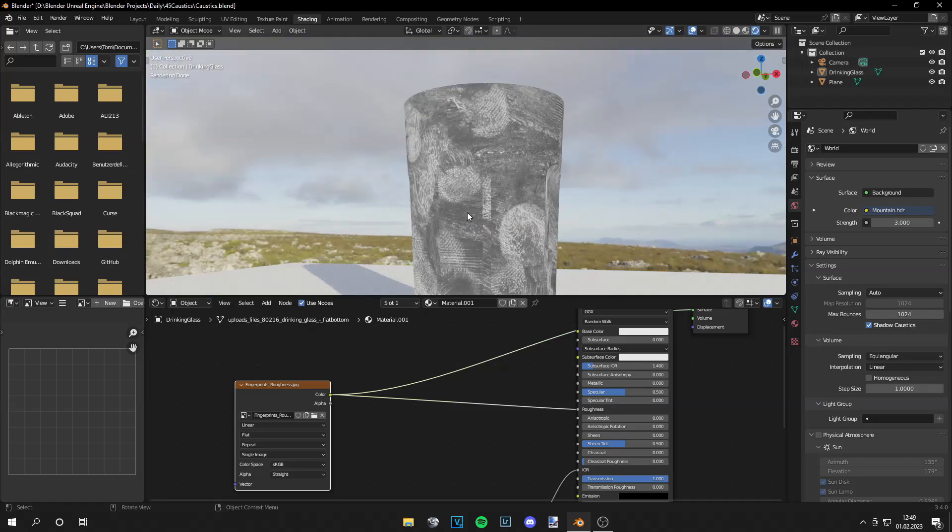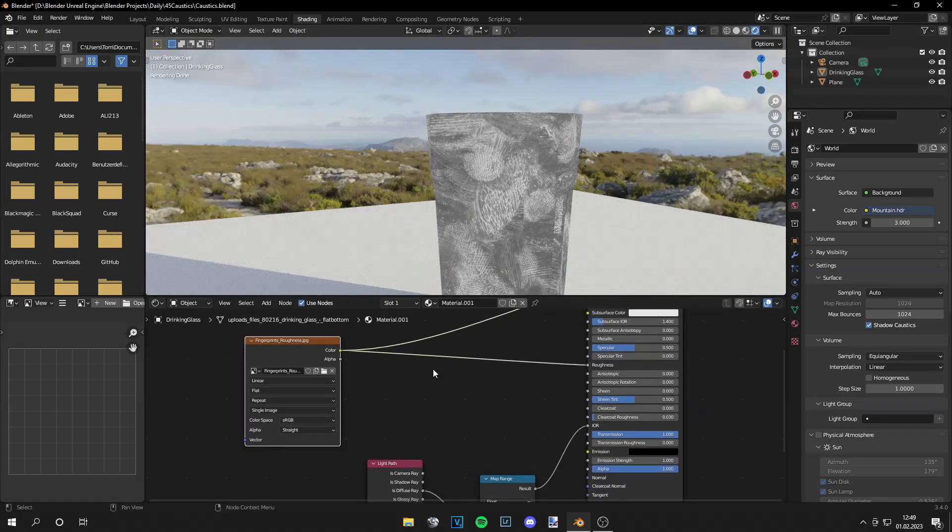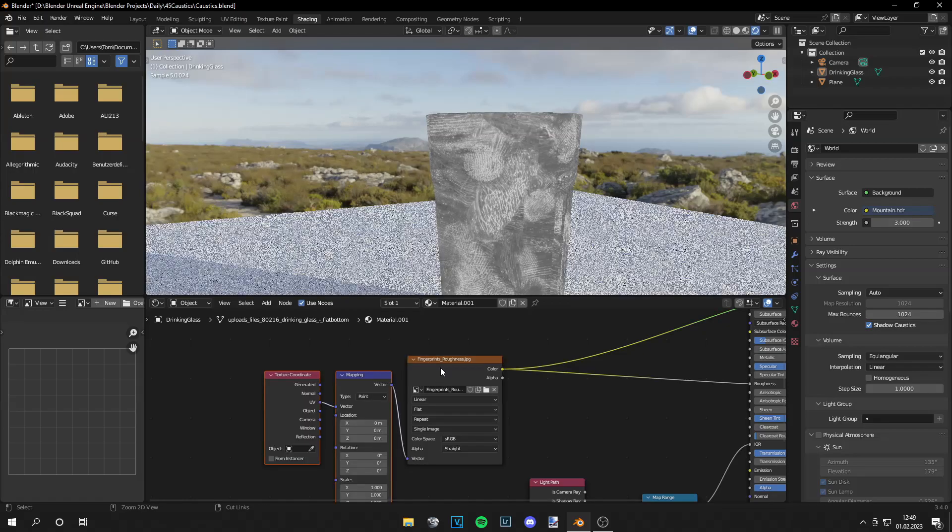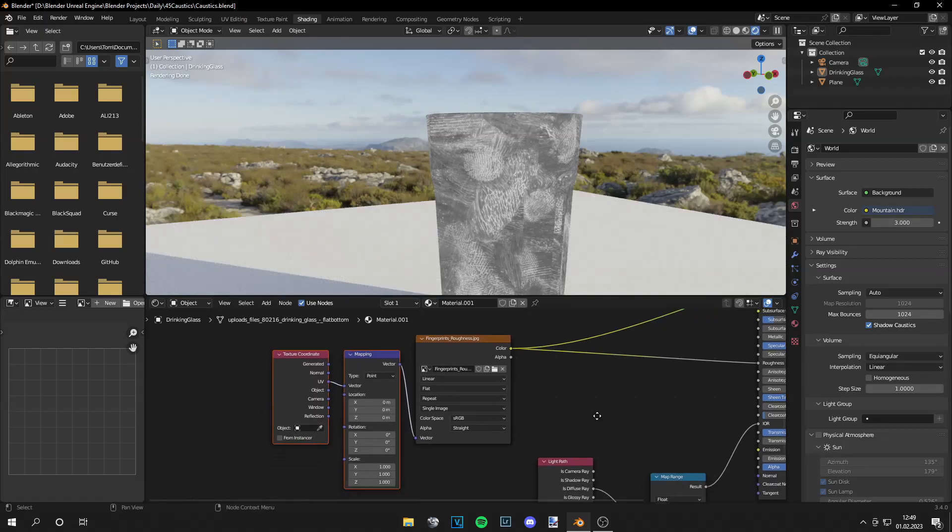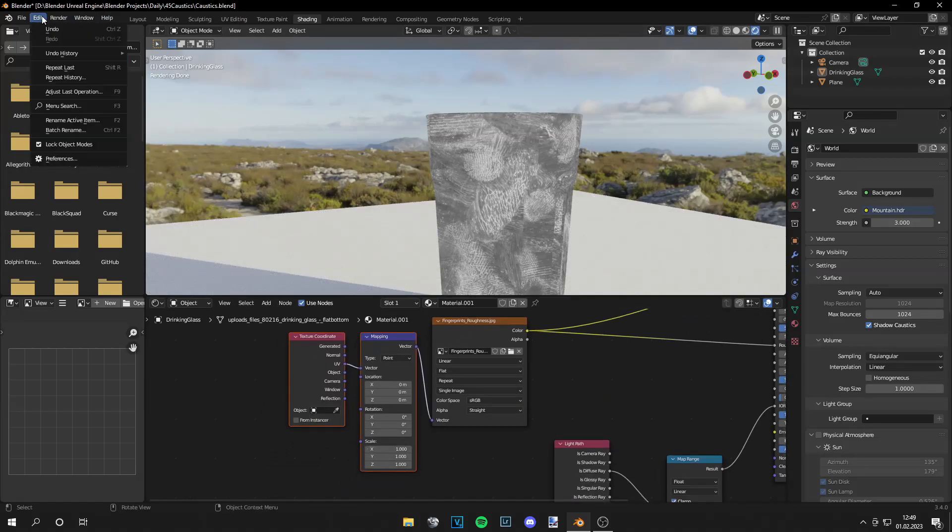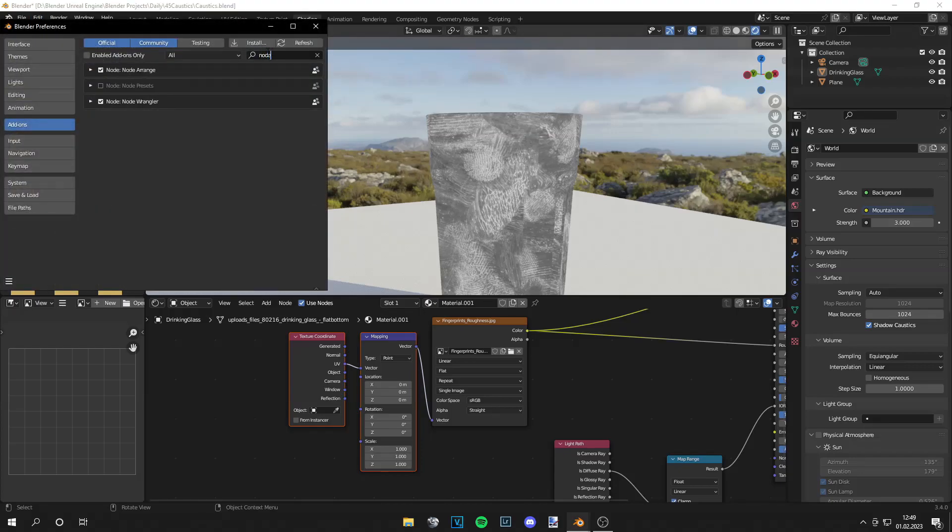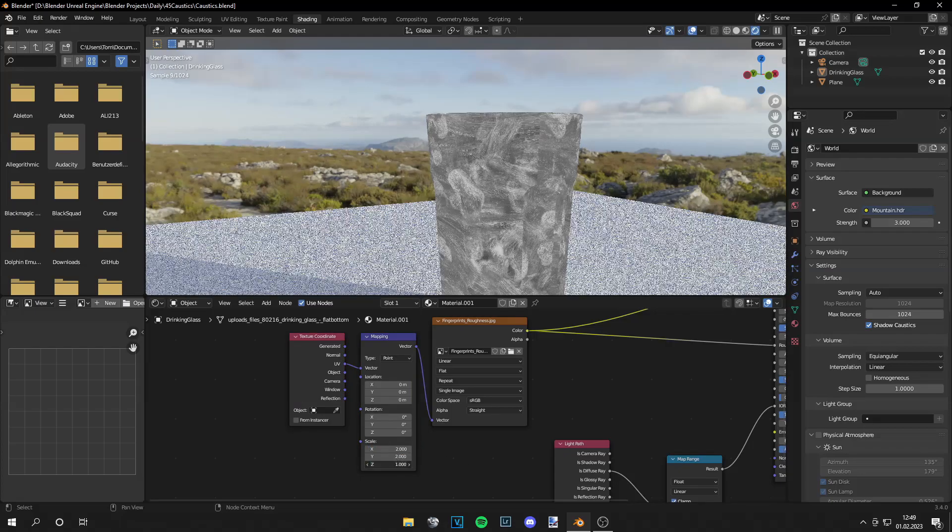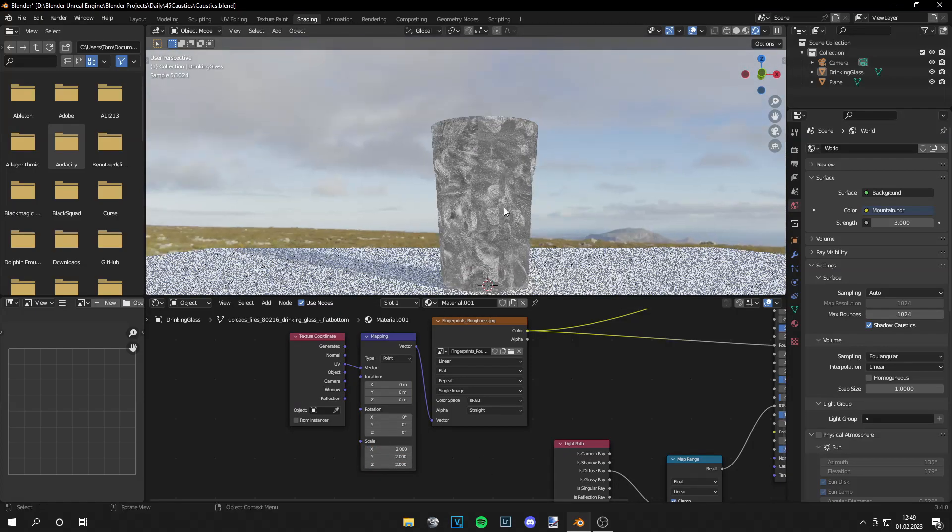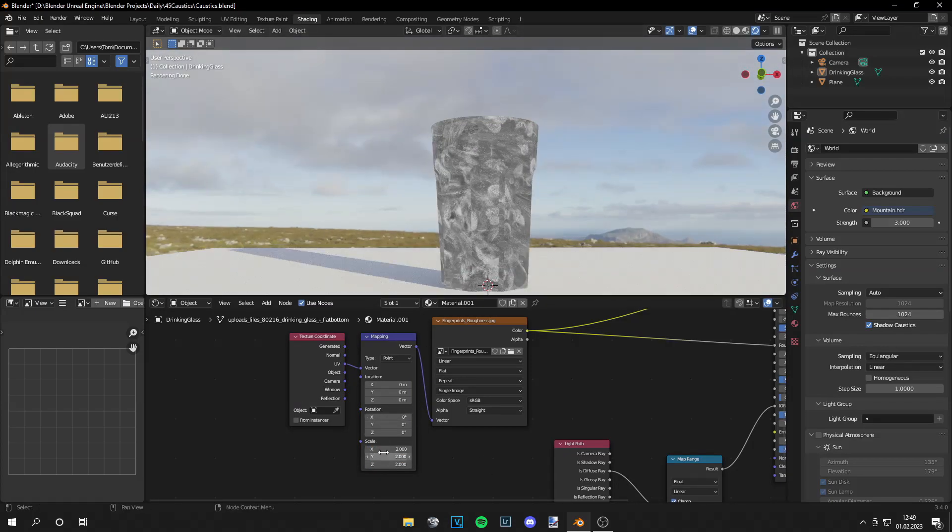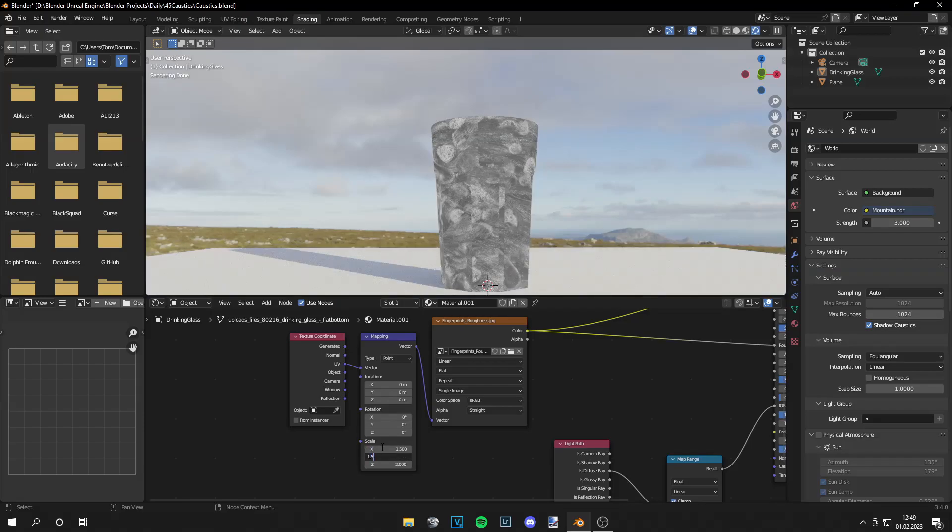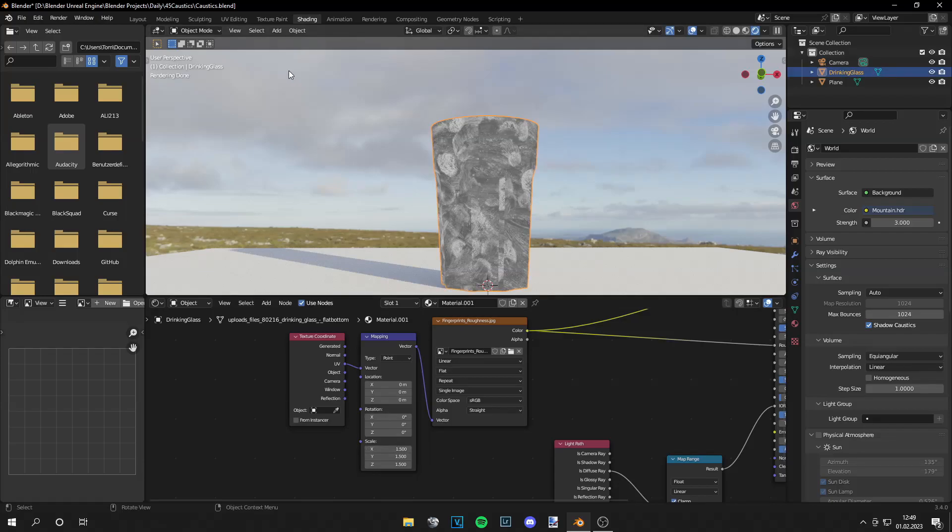and then we can go back to shading. And let's review this roughness by clicking ctrl shift and left click on the node and you see how this looks right now and the fingerprints are very big so we can press ctrl T if you have node wrangler on. If not then go to edit preferences search for node wrangler and turn it on.